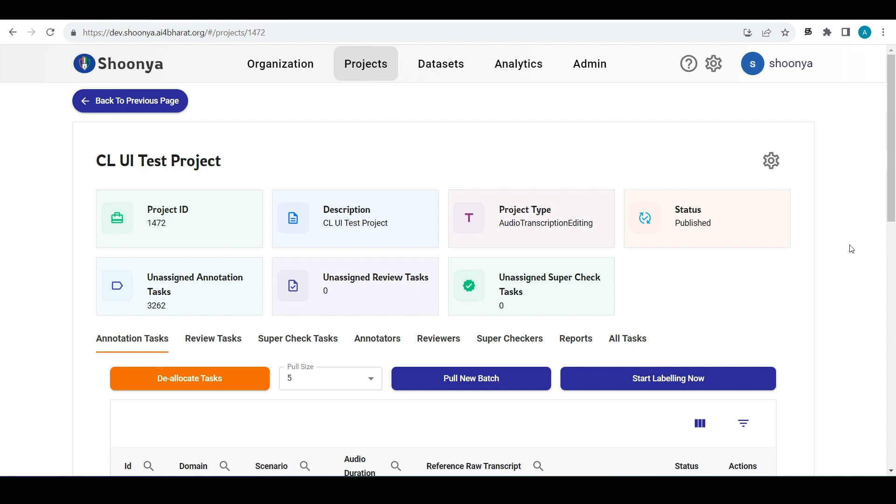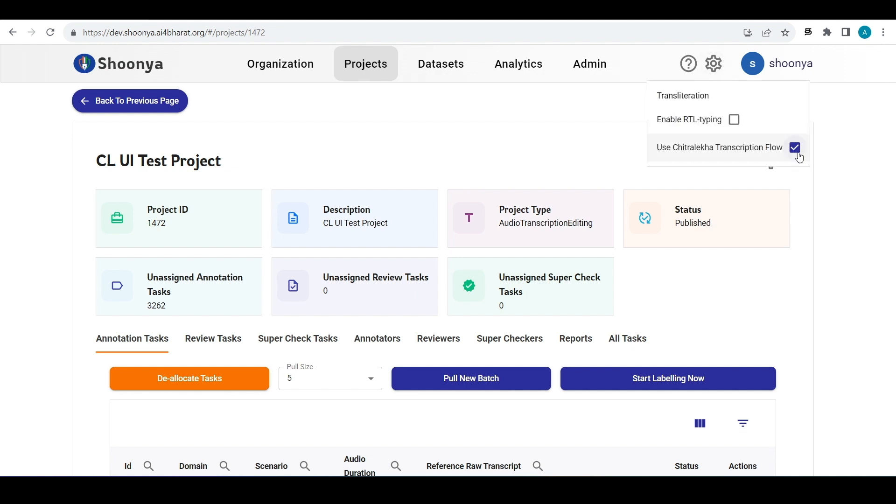If you want to continue using the old one, you can just uncheck this check box.